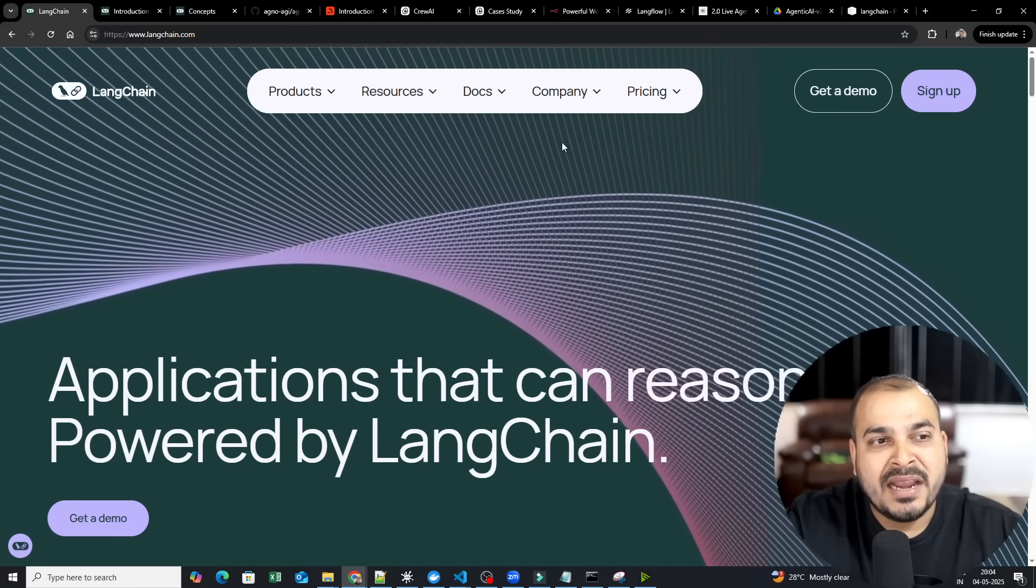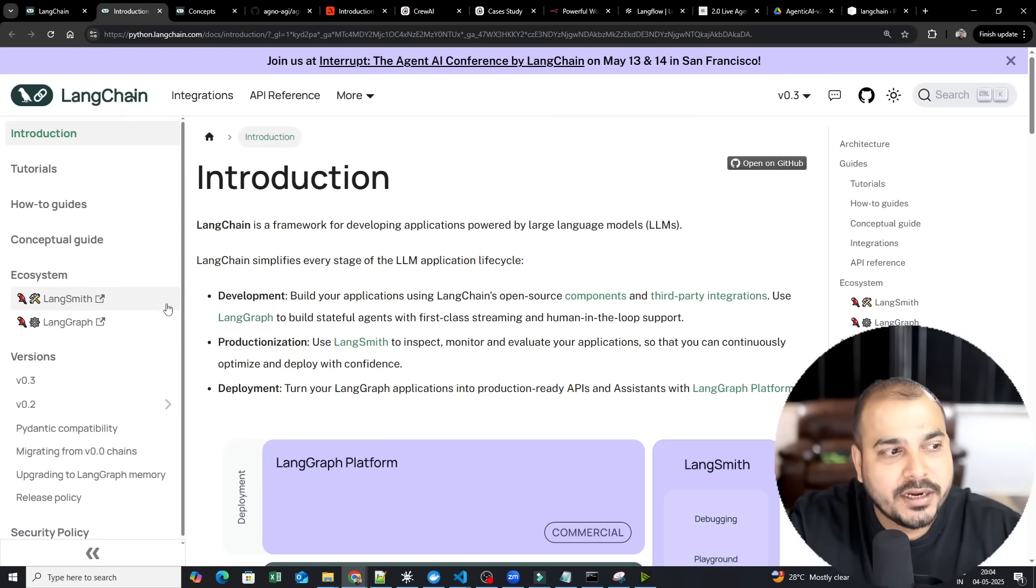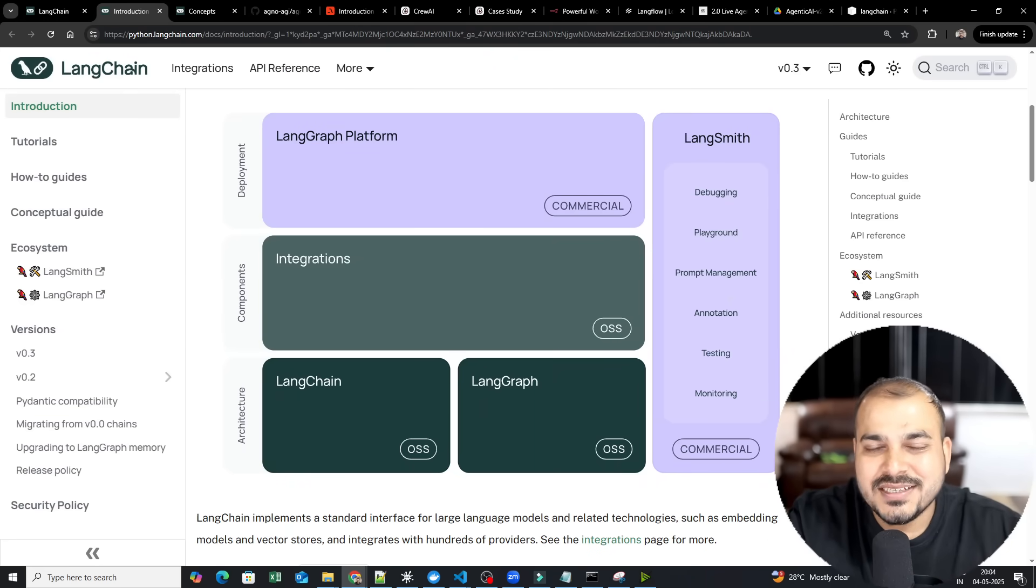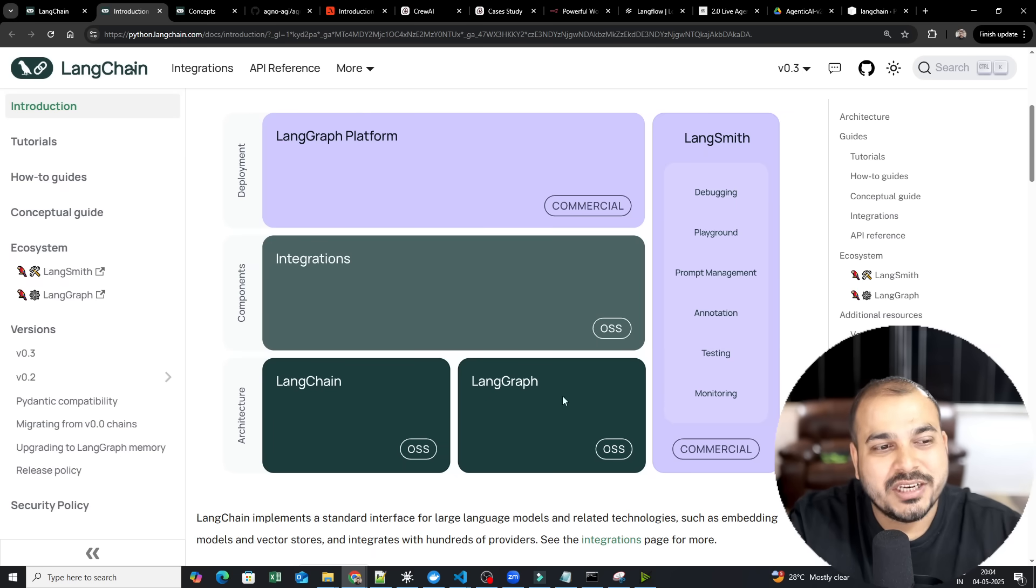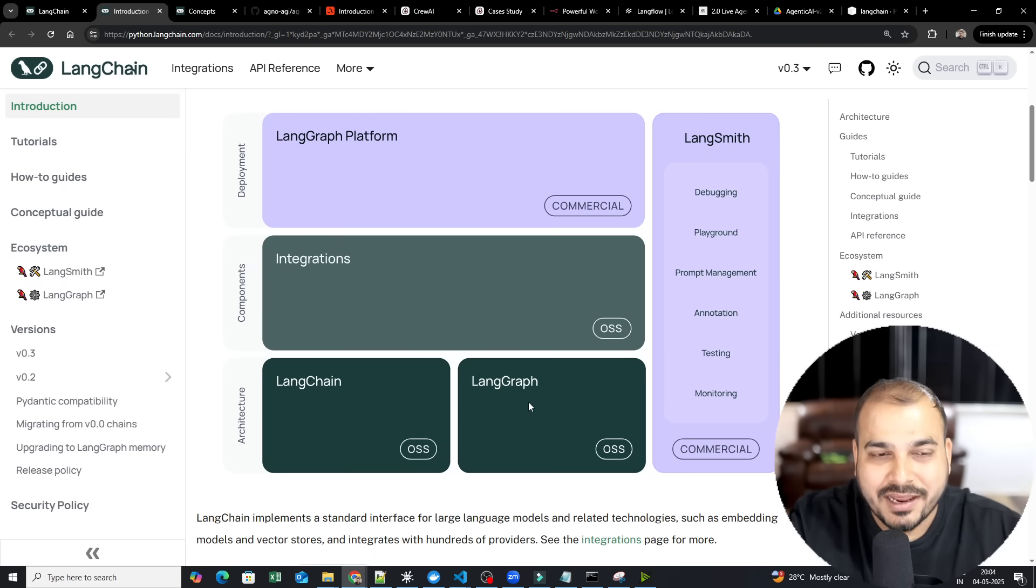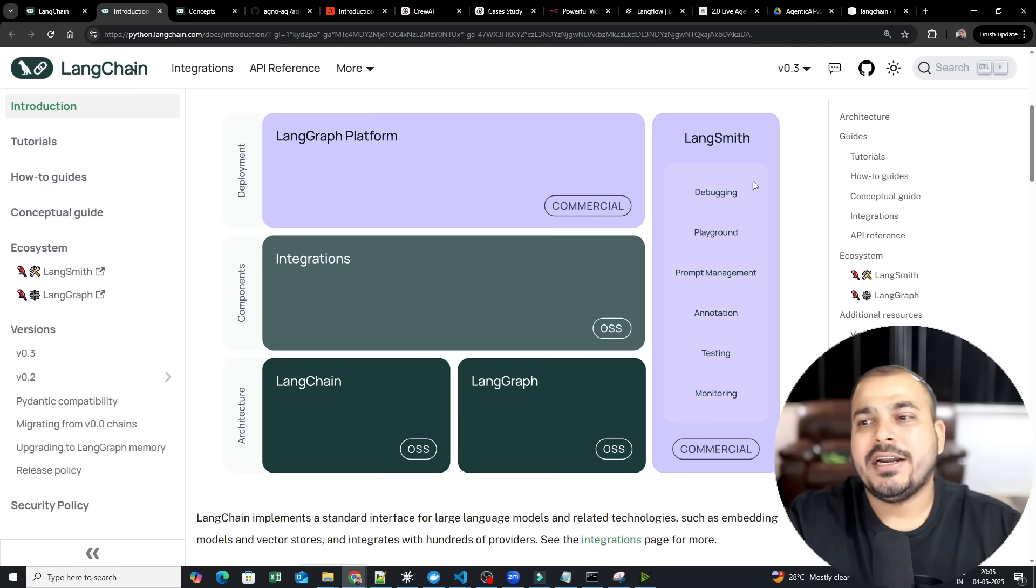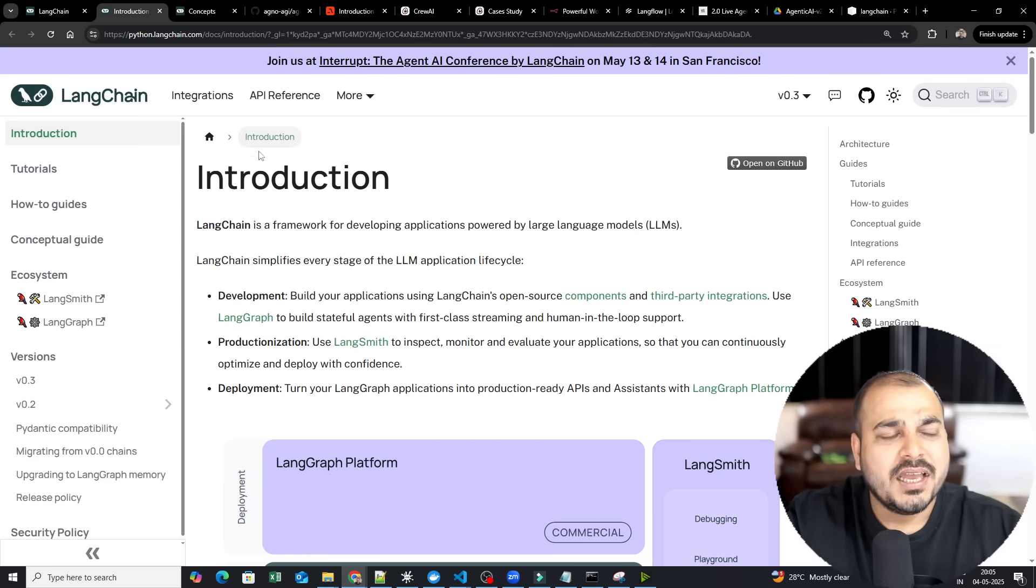The best part of Langchain is that if you just go to the documentation, here, it has so many different things. This is the entire ecosystem of Langchain. From Langgraph platform to integration, Langchain, Langgraph. We'll talk about Langgraph also. Langsmith for debugging, for playing, doing annotation, testing, monitoring, everything you can actually do it.